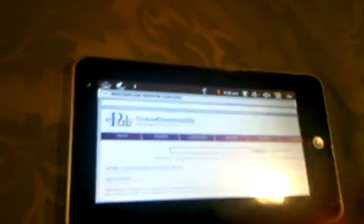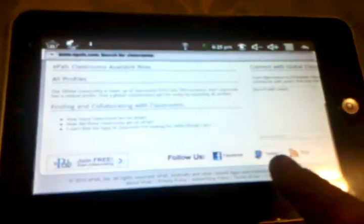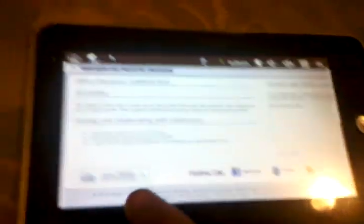This is the ePals website. Everything seems to work on it pretty good. You have the Facebook, Twitter — you know — join free. For example, I click on the join free.